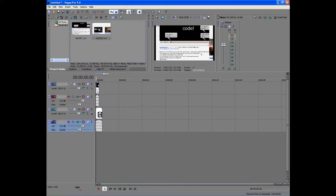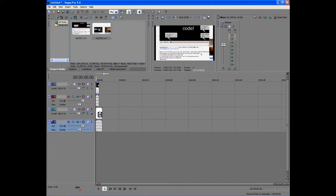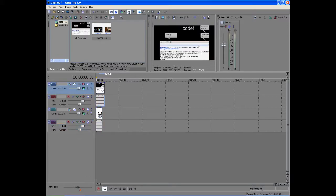First thing you want to do is drag in the two clips that you want to put in the split screen, and most likely you want to make them the same exact length.